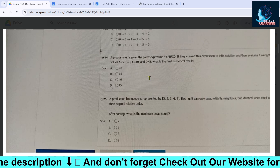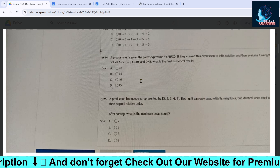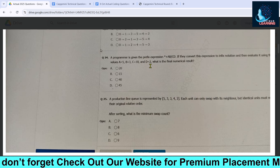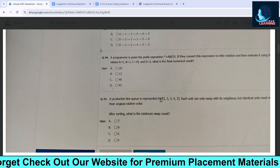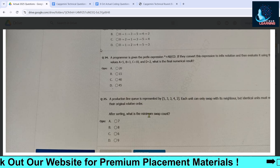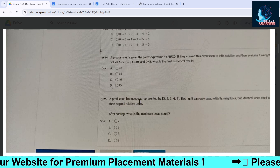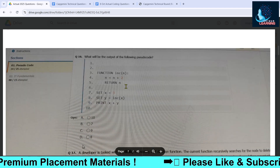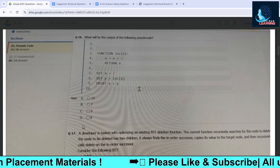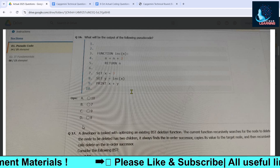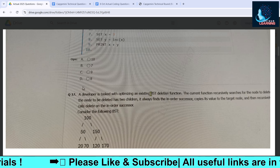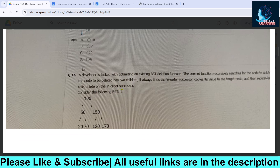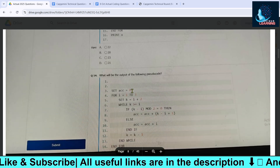Prefix questions are also important — at least one prefix question is asked permanently. You should prepare postfix-to-prefix and prefix-to-postfix conversions: how to convert them and how to get the final result. Some questions were from BFS, swapping, minimum count, and sorting in the pseudo code section. BFS and BST questions are also there — you can pause the video and solve them.